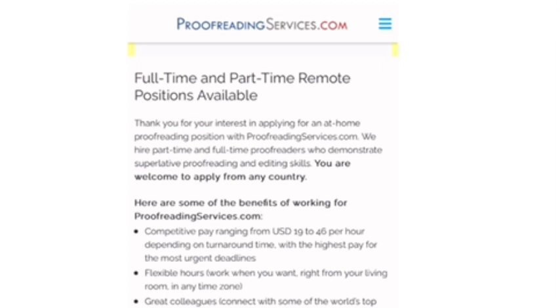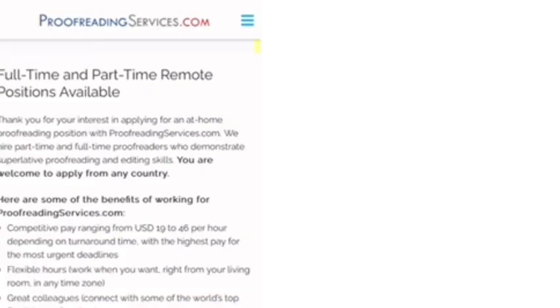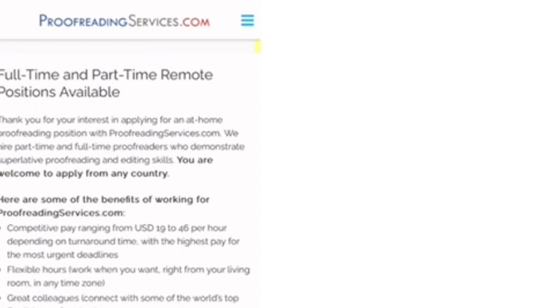So stay tuned till the end of this video as I take you through about this one company that is hiring worldwide, which is called Proofreading. Okay, let's dive into the video. And if you haven't yet subscribed, make sure you subscribe so you don't miss out any of our videos each time we post.